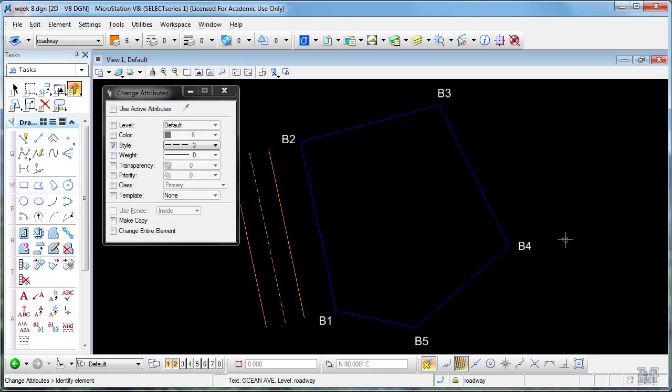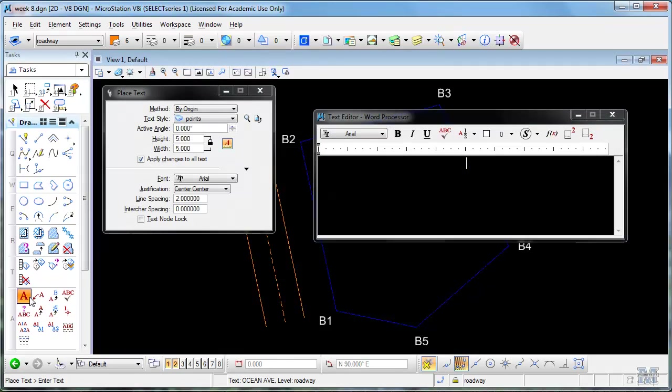Okay, so continuing on from our last video where we started the lot layout. I should label the road. This is Ocean Avenue.